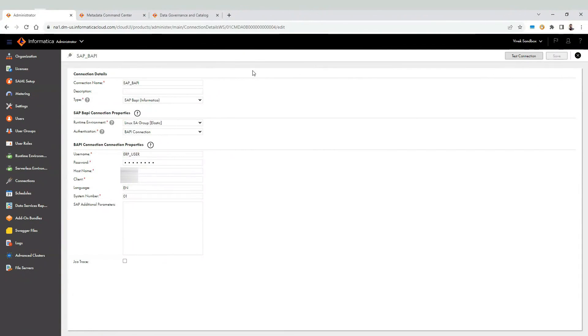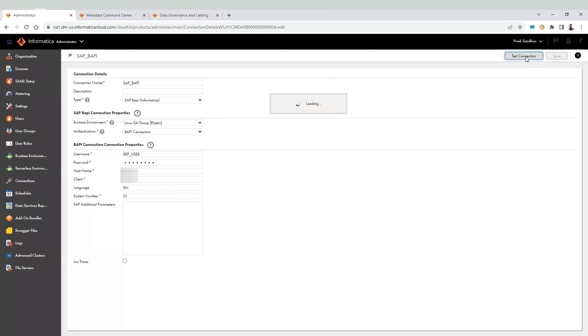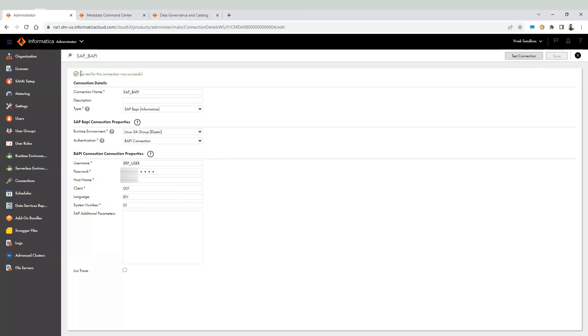Navigate to IACS administrator connections and create a new SAP BAPI connection. Select the runtime environment where we have set the required properties. Provide credentials to connect to SAP system. Click on test connection to test the connectivity. Here we can see test connection was successful message. Save the changes.